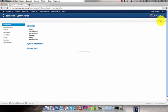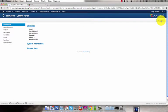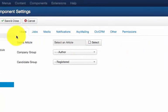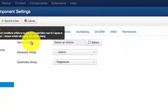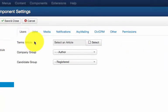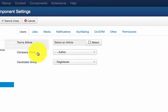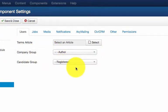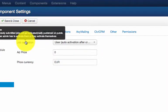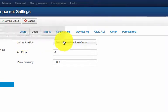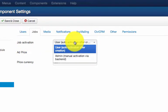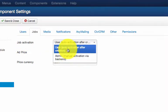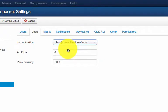The most important settings are in the options on the right. Here you can set the terms and conditions article and user groups for the candidate and company. In the Jobs tab you can set the ad behavior. An admin has to approve the ad or the ad gets published automatically.